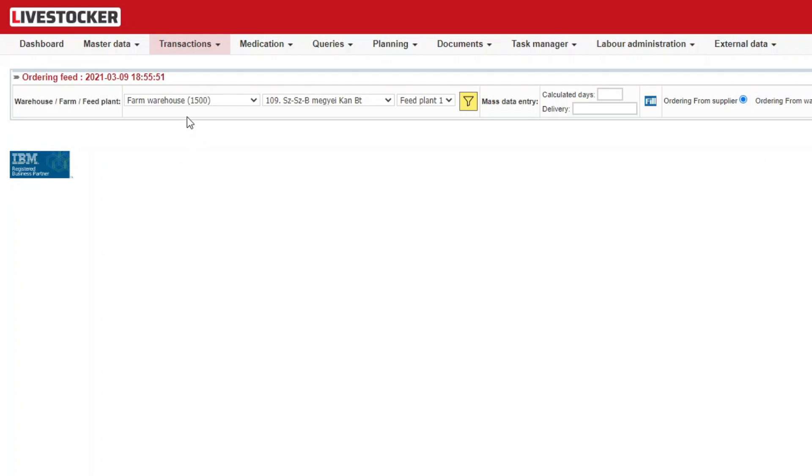In the top row you may filter for warehouse, farm, or feed plant. This way you can easily identify the supplier and the destination of the ordered feed. Once all the filtering conditions are set, click on the yellow filter button.